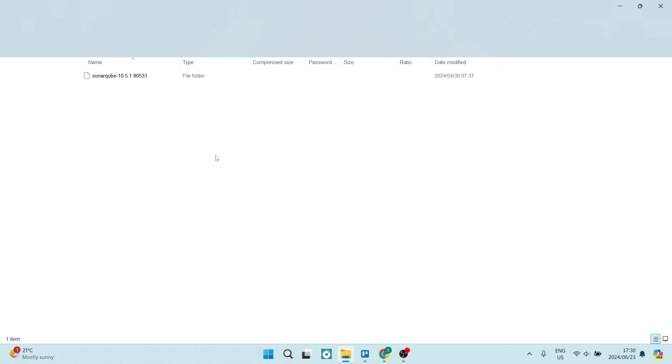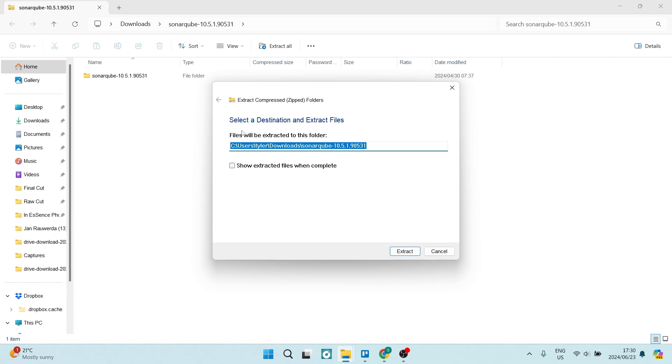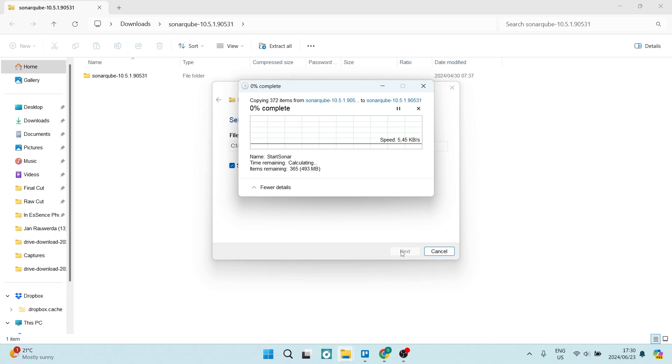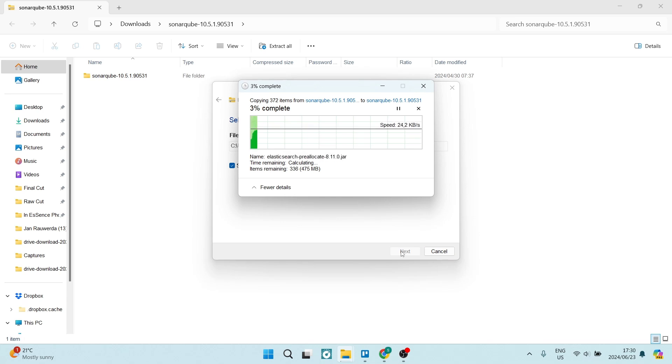You're going to open it up and it is a zip file. So what we're going to do is say extract all and it'll ask you where you would like to keep this folder and we also want to show those extracted files when it's complete. So we're going to click on extract and this will now take a few seconds to complete.